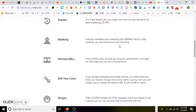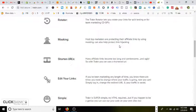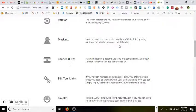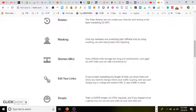That's not what we're focusing on right now. So shorten URLs—many affiliate links become too long, cumbersome, and ugly. So with trakn, you can use a shortened URL similar to Bitly.